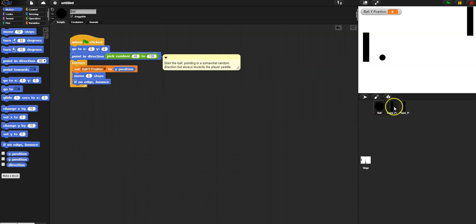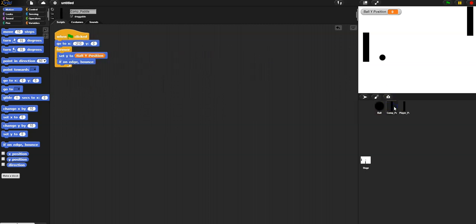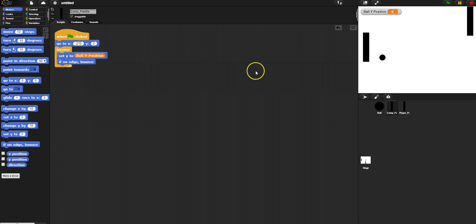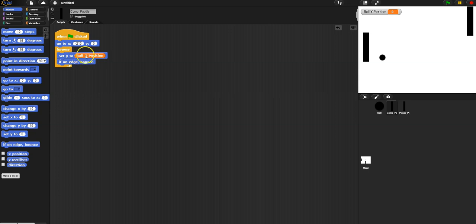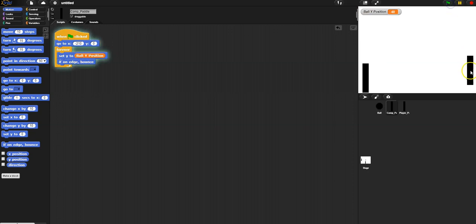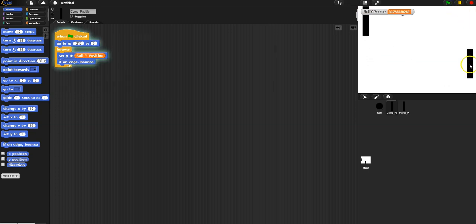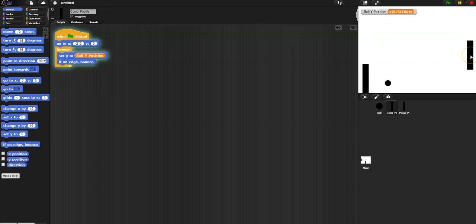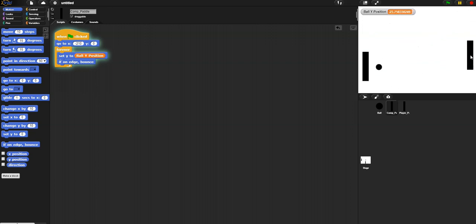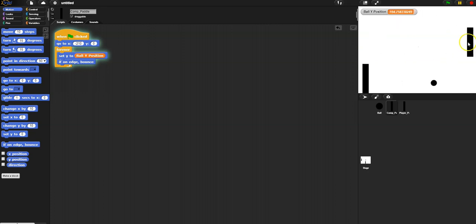Saying its y position, and the computer paddle is simply saying where are you at, I'm going to go there. Where are you at, I'm going to go there. So it's listening to that variable, reading information from that variable, and then the paddle is going there. Okay, so now I start the program. I can control one paddle and the computer paddle just follows the ball and is ready to catch it every single time.